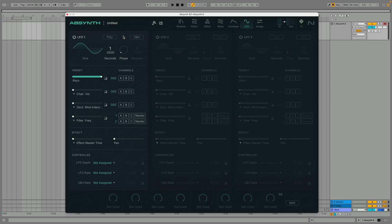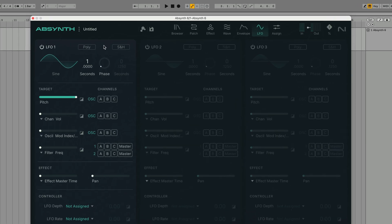Activating the sample and hold button means that the LFO's value will be sampled and held at the rate indicated by the seconds parameter.